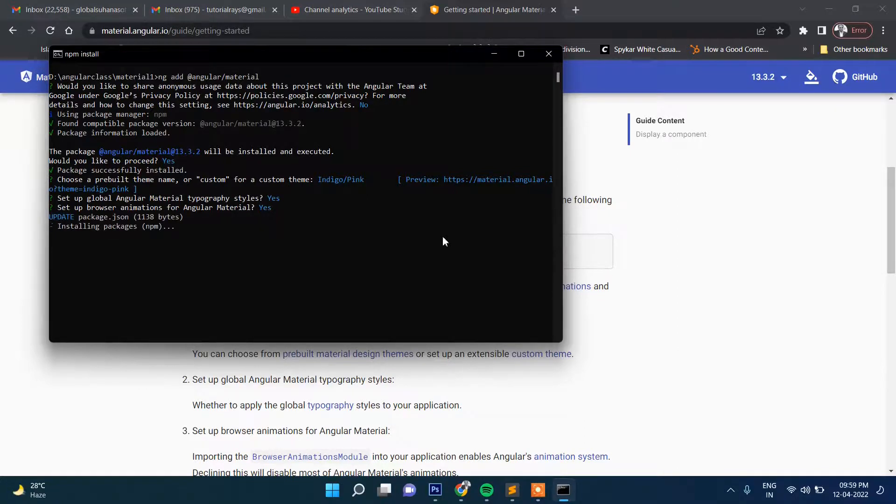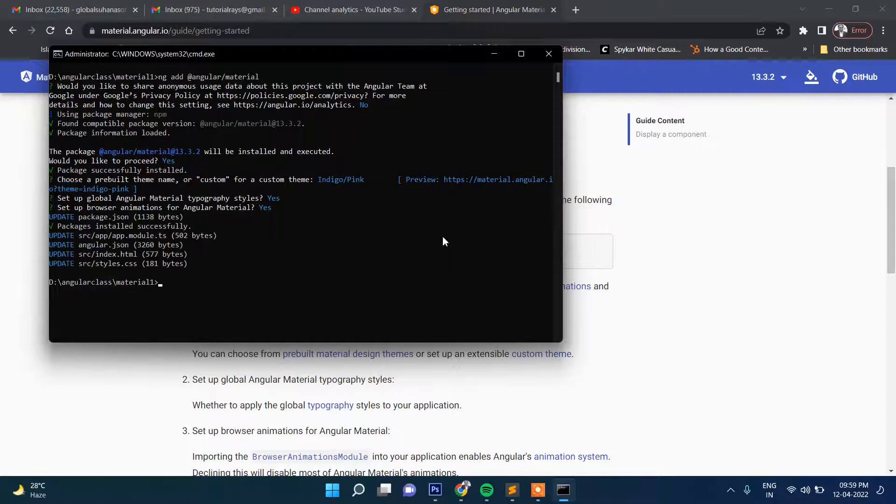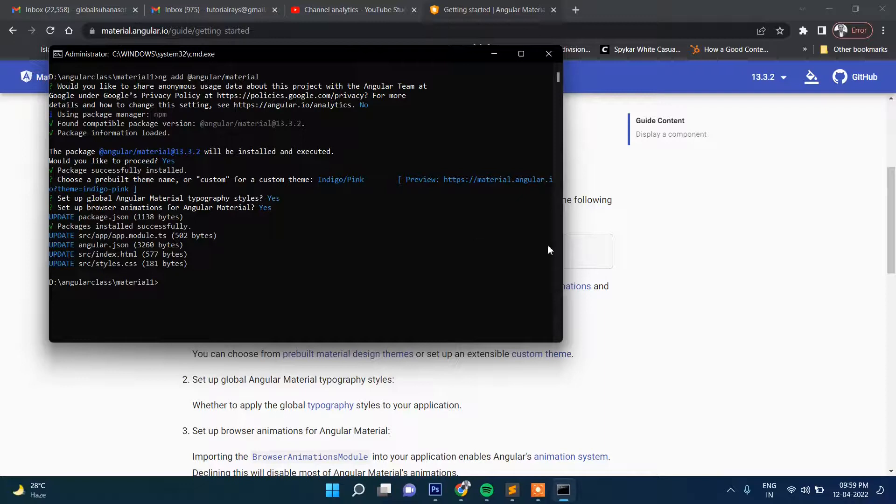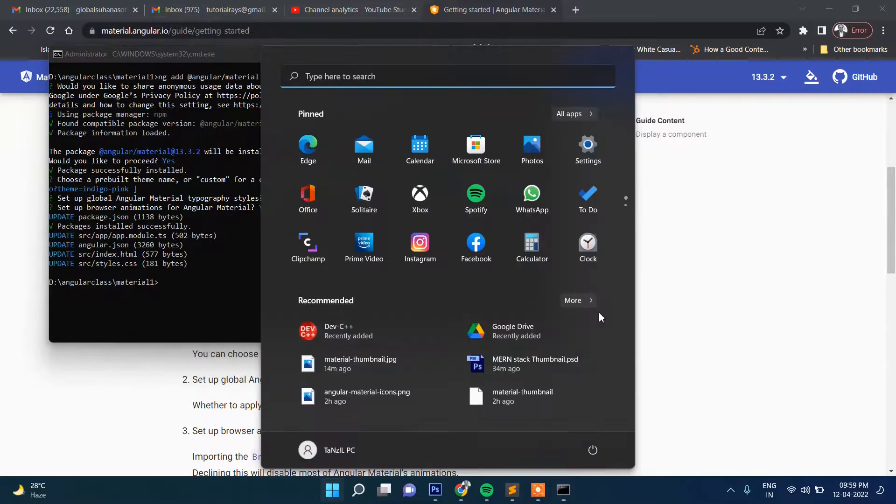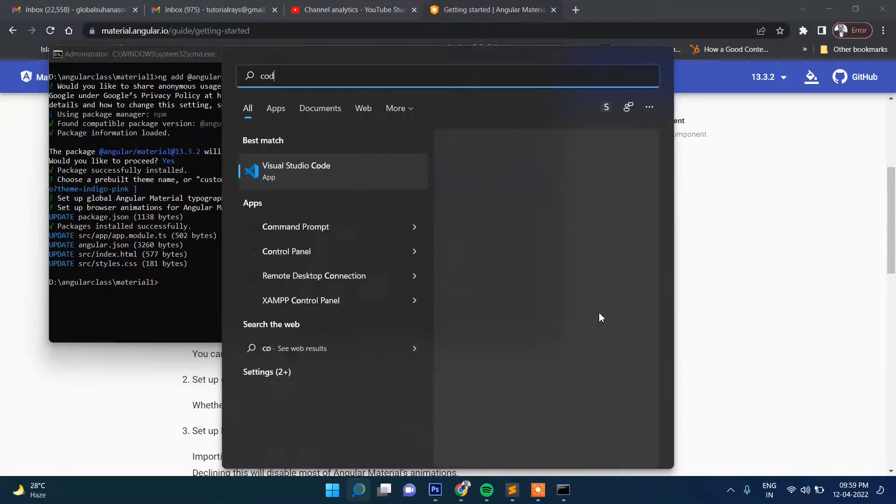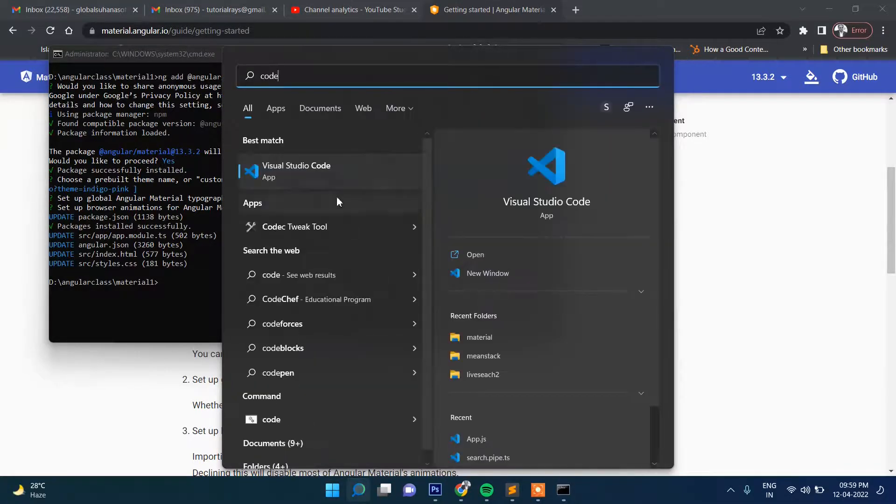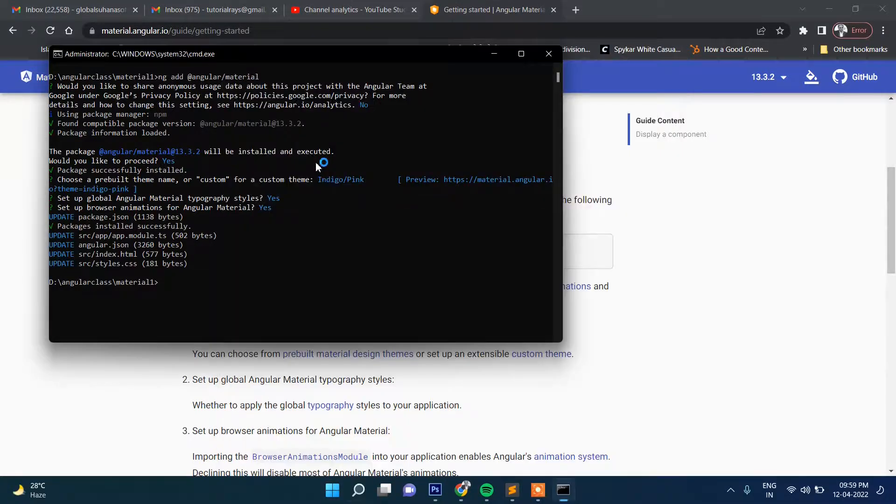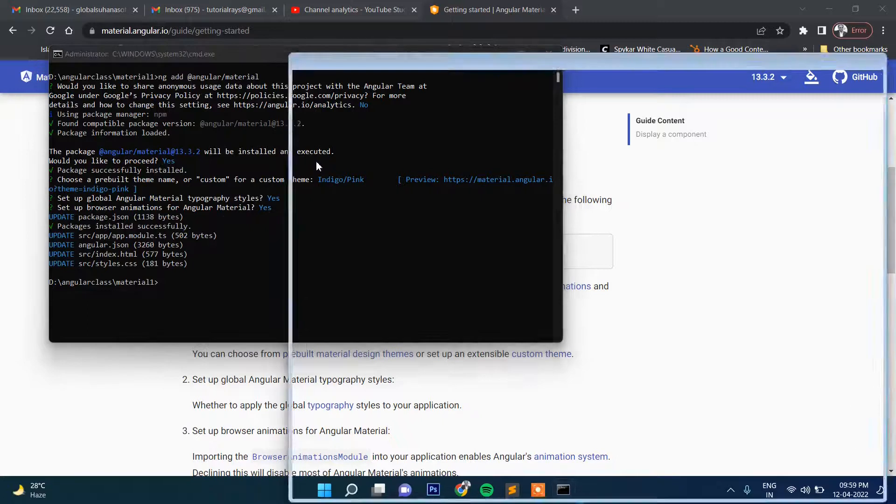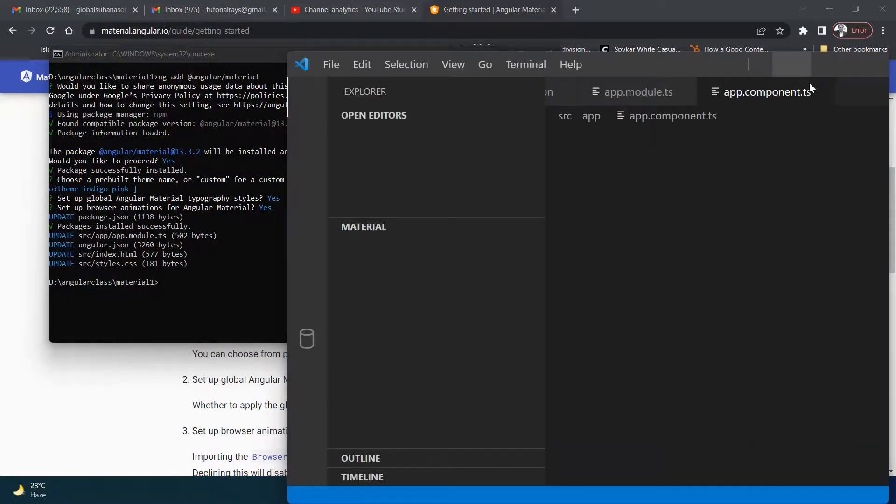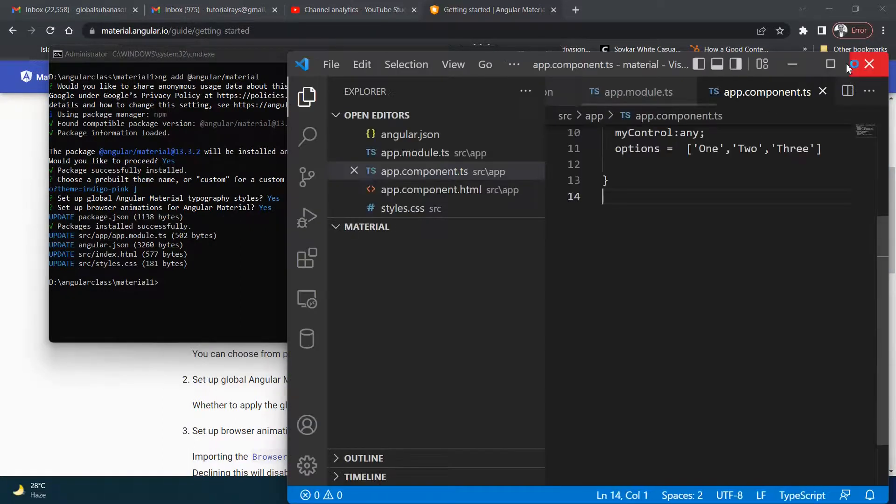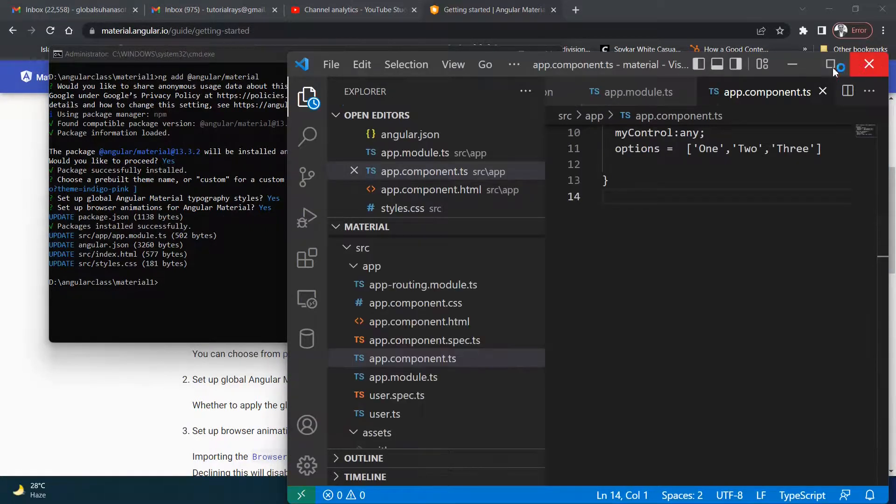Now finally, Angular Material is installed. Okay, and then let's open here this project. So I'm going to open this one here, Visual Studio Code, which is my favorite and most probably yours also for Angular projects.